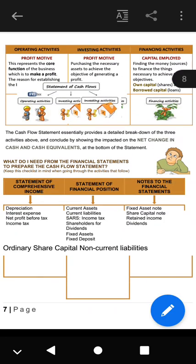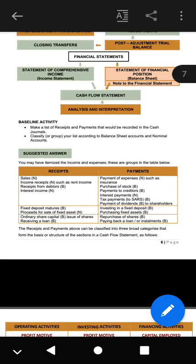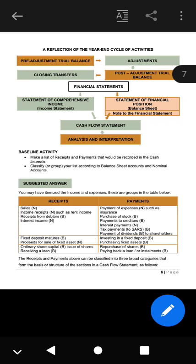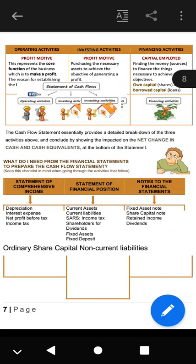The next step is to group all those items under what we call operating activities, investing activities, and financing activities. The receipts and payments above can be classified into these three broad categories that form the basis or structure of the sections in a cash flow statement.